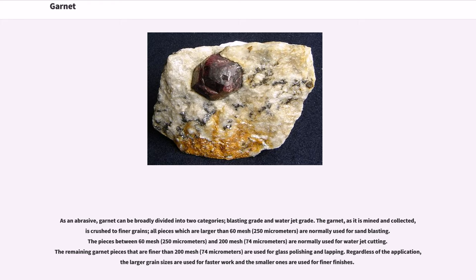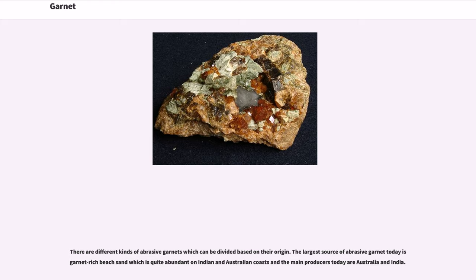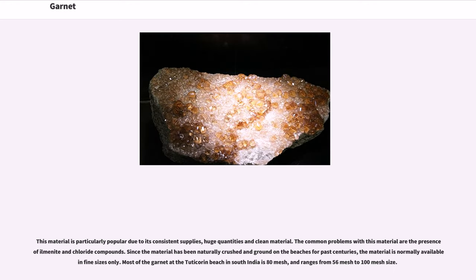Pieces between 60 mesh (250 micrometers) and 200 mesh (74 micrometers) are normally used for water jet cutting. The remaining garnet pieces finer than 200 mesh (74 micrometers) are used for glass polishing and lapping. Regardless of the application, larger grain sizes are used for faster work and smaller ones for finer finishes. There are different kinds of abrasive garnets which can be divided based on their origin. The largest source of abrasive garnet today is garnet-rich beach sand, which is quite abundant on Indian and Australian coasts. The main producers today are Australia and India, popular due to consistent supplies, huge quantities, and clean material. Common problems with this material include the presence of ilmenite and chloride compounds.